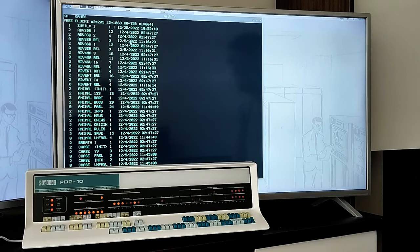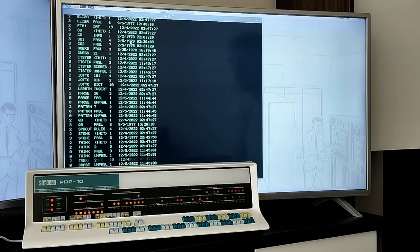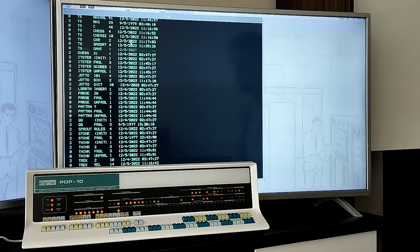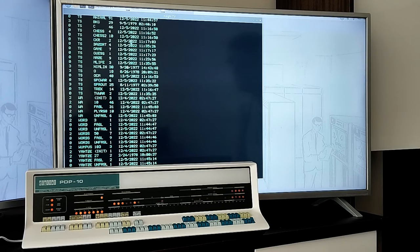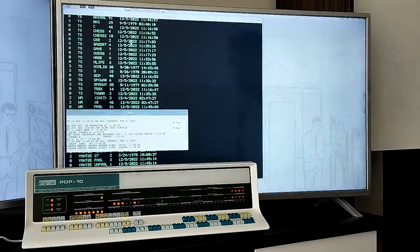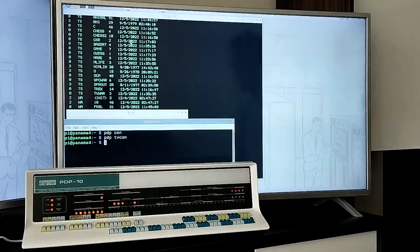Here, we browse through the game's directory. Lots of them. In total, there are over 400 ITS programs recovered. Today, we only focus on the light entertainment though.